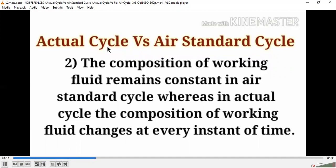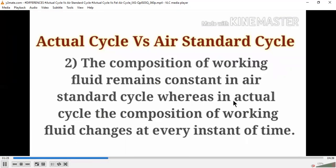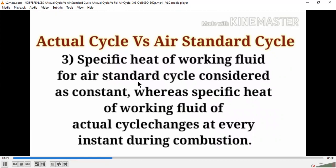The third point is specific heat. For the air standard cycle, specific heat is considered constant — both constant volume (Cv) and constant pressure (Cp) are held constant. Whereas in the actual cycle, the specific heat of the working fluid changes at every instant during combustion. So this is the major difference between the actual cycle versus the air standard cycle — three key points.